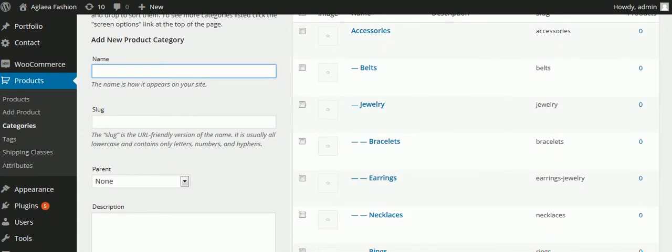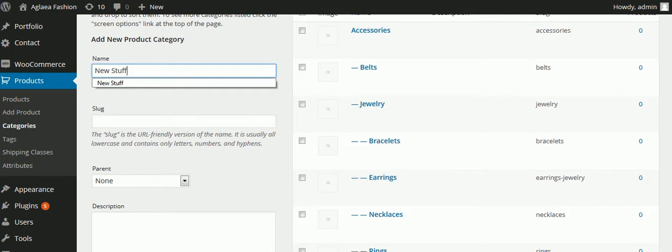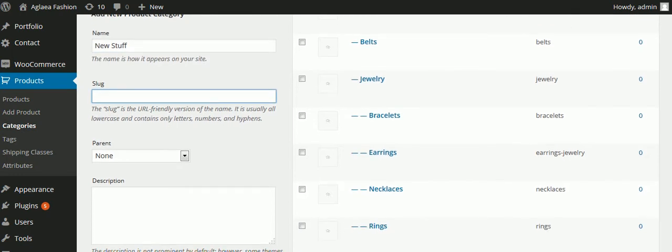On the left is where we add a category. I'll add one and call it 'new stuff.' The slug is all lowercase and it should appear either as one word or connected with a hyphen.